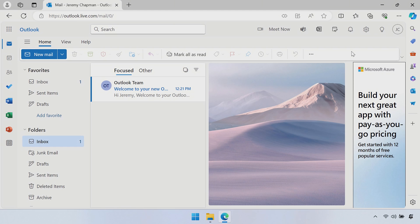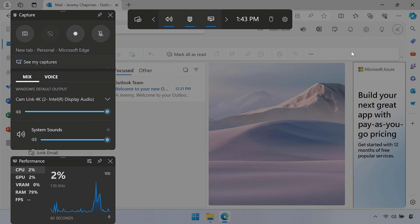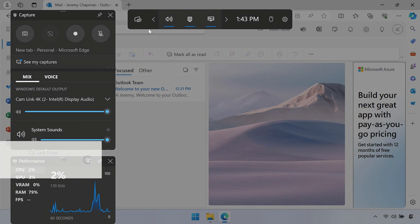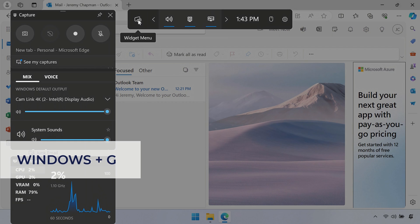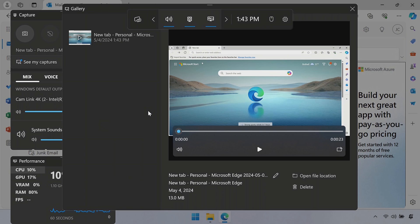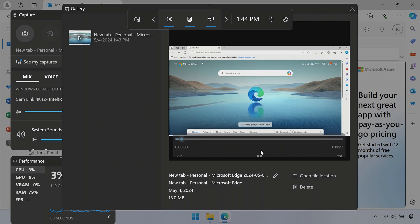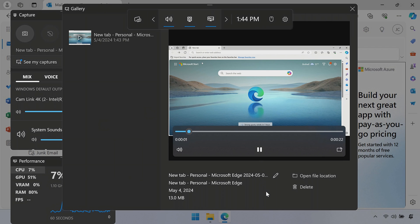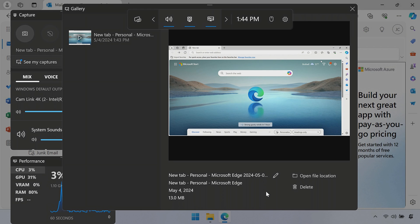If I want to go and find the file, what I can do is actually again go into the Game Bar and pull up all of those menu options. So I'm going to go into the Widgets menu here. This time I'm going to open up Gallery. Now Gallery is going to show me the file I just recorded. The newest one will be on top. And I'll go ahead and play that one too, just to make sure that everything is the same as I recorded it.